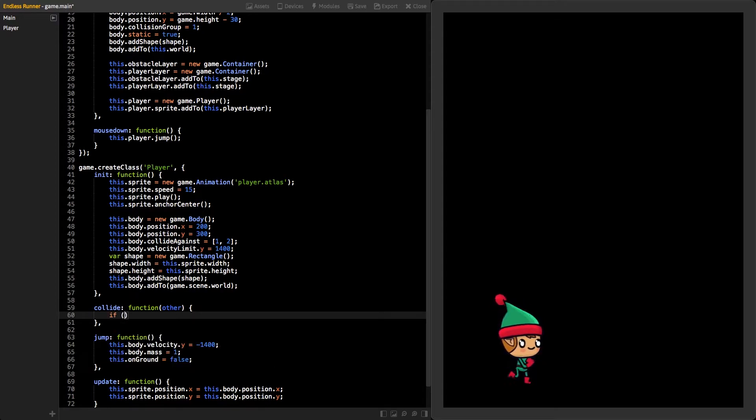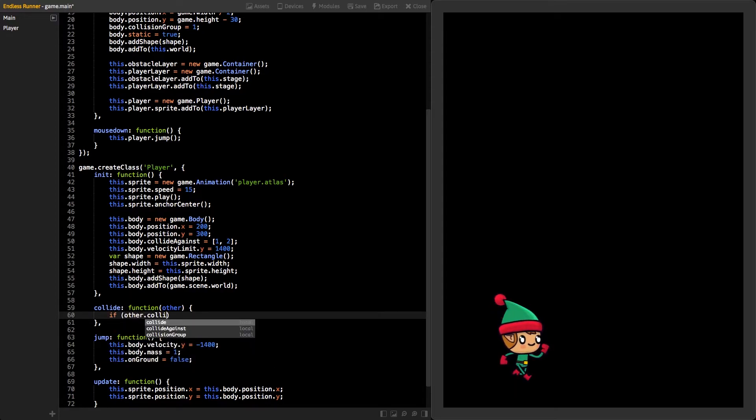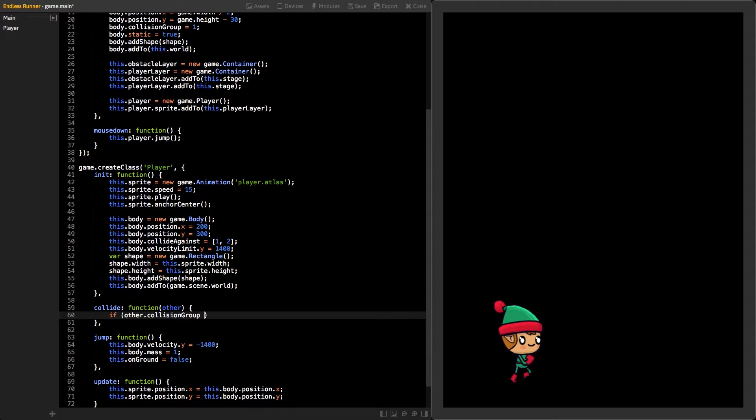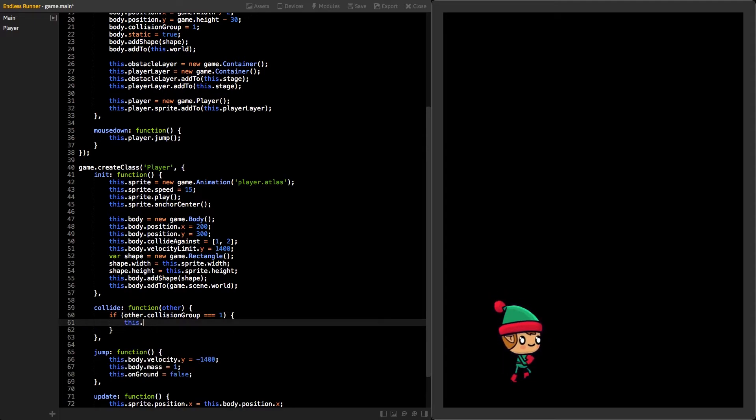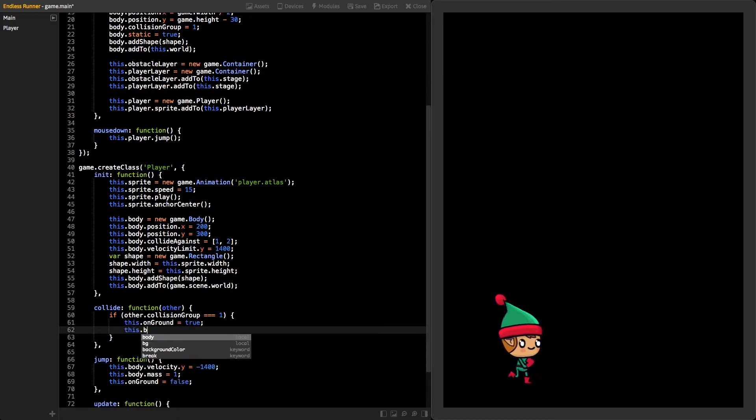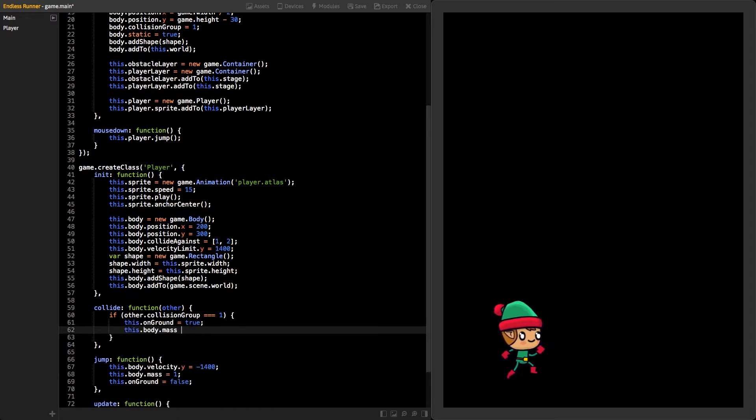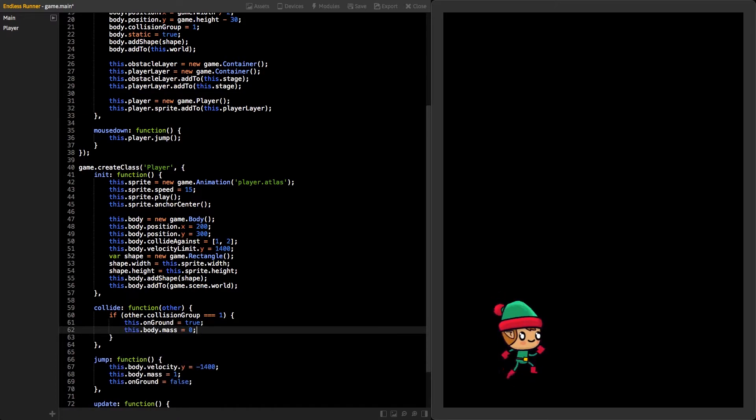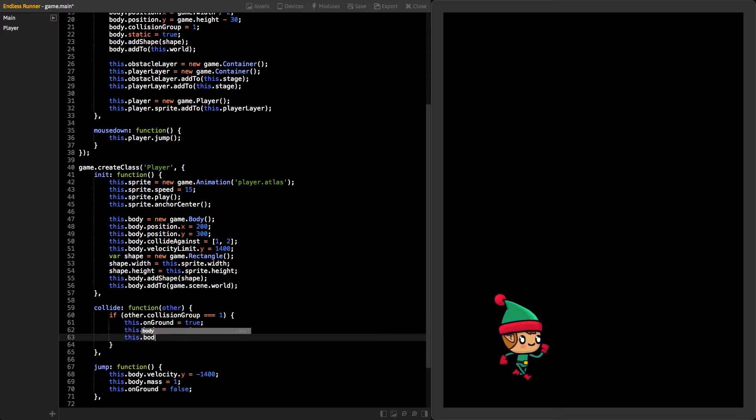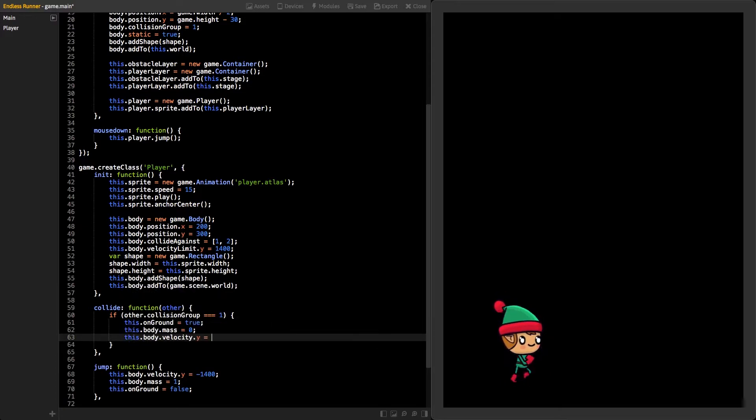If our body is colliding with a body that is in collision group number one, that means we are colliding with the floor. Now, we can set our onGround variable to true. Also, set body's mass and velocity on y-axis to zero, so it won't fall down anymore.